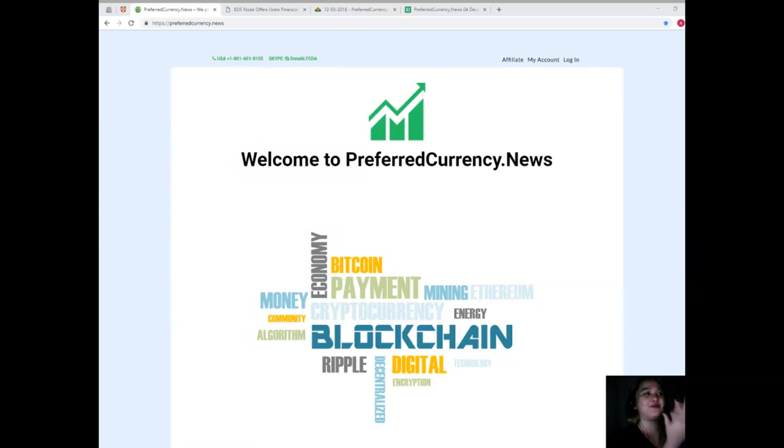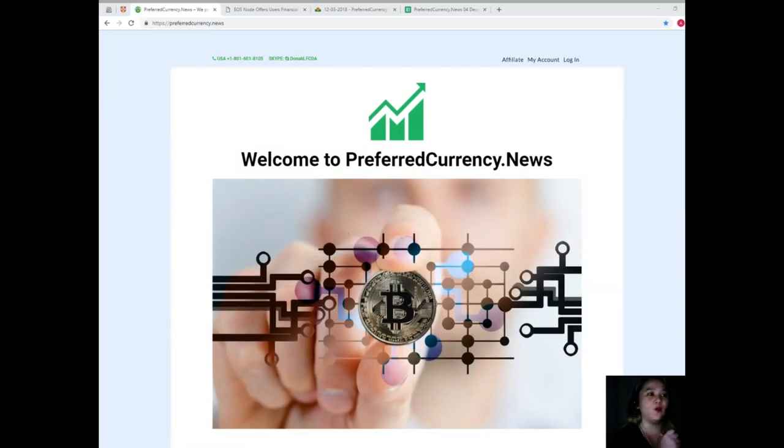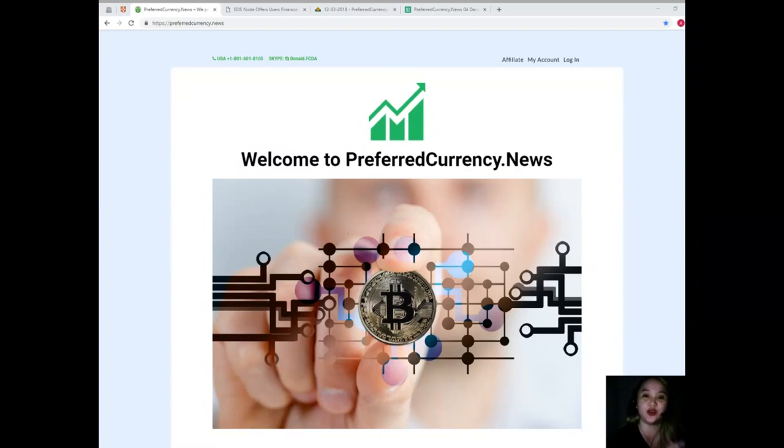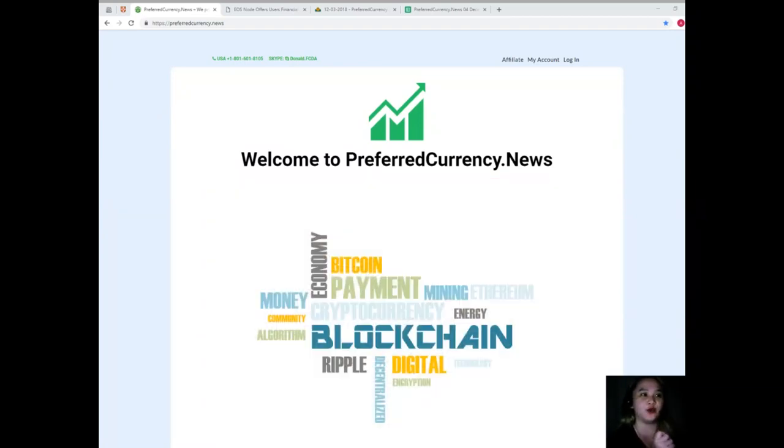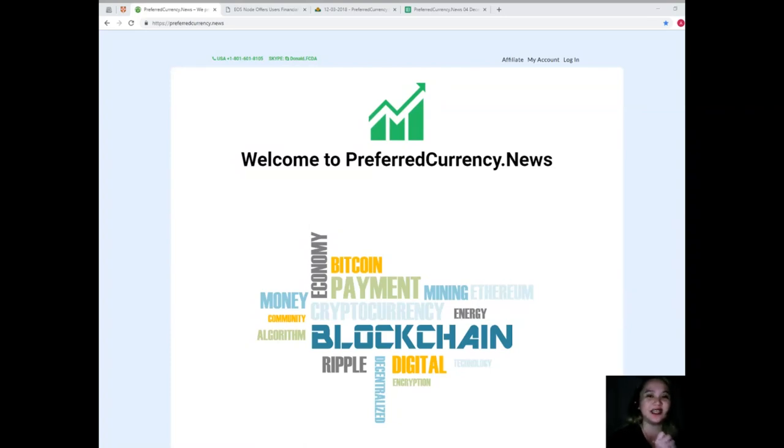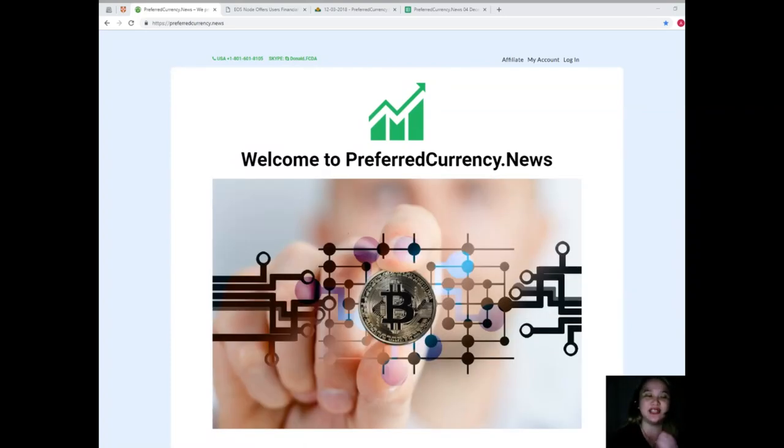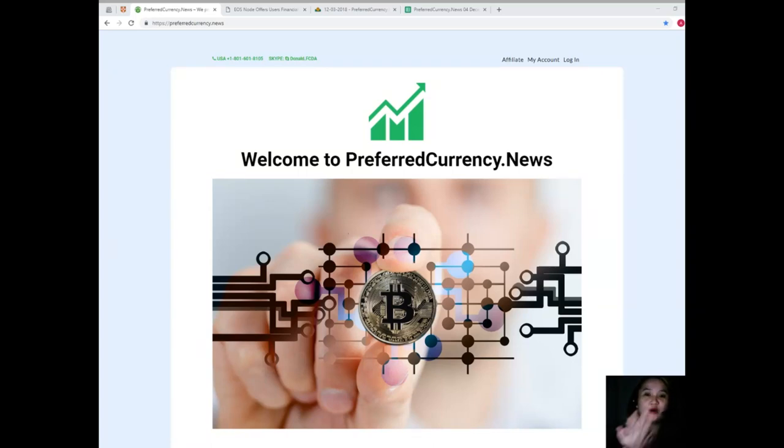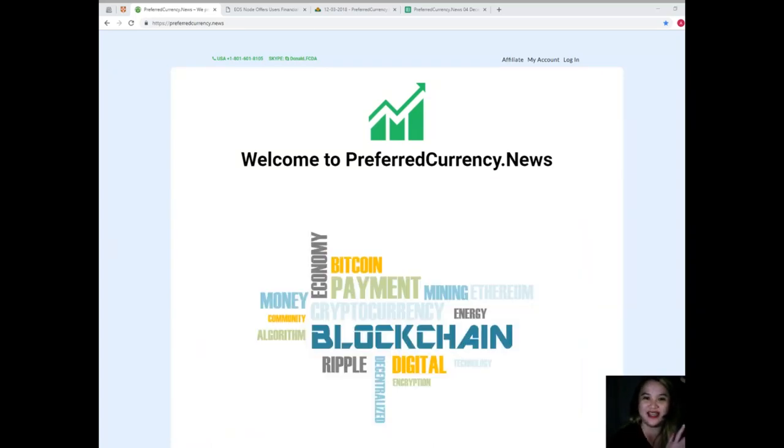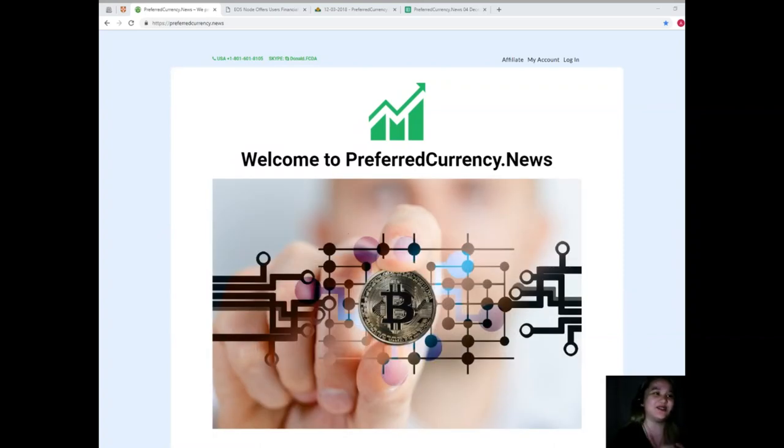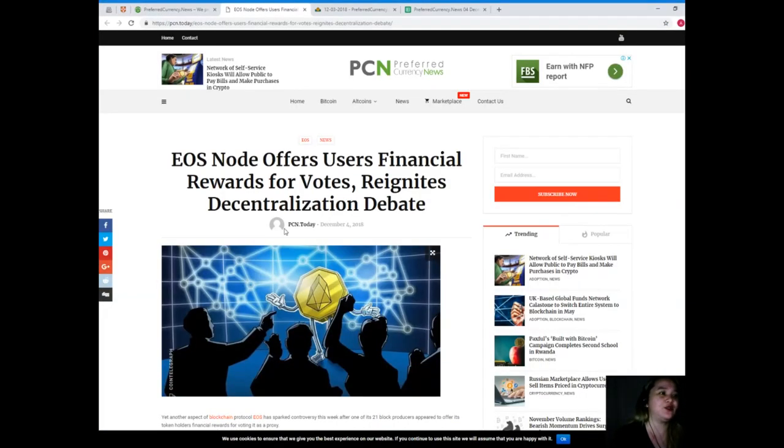So guys, for today I'll be giving you one of the most trending and popular news in the crypto world. I hope that you're excited because I am really ready and excited to tell you the details about the news. Who's up for updates? Let's start.